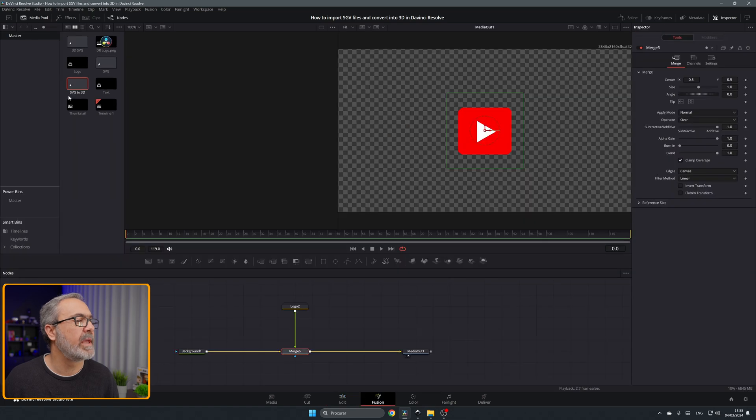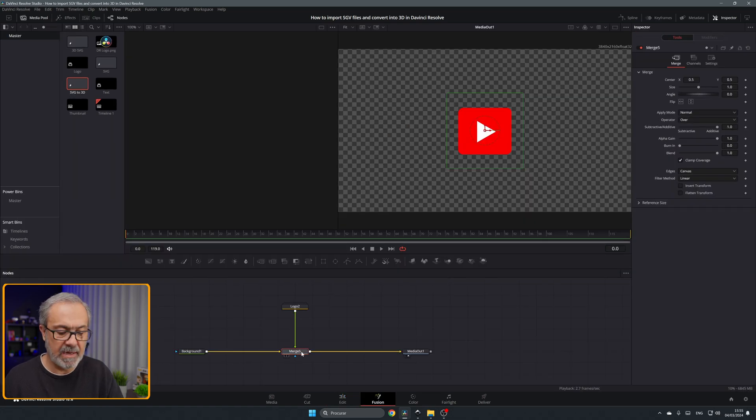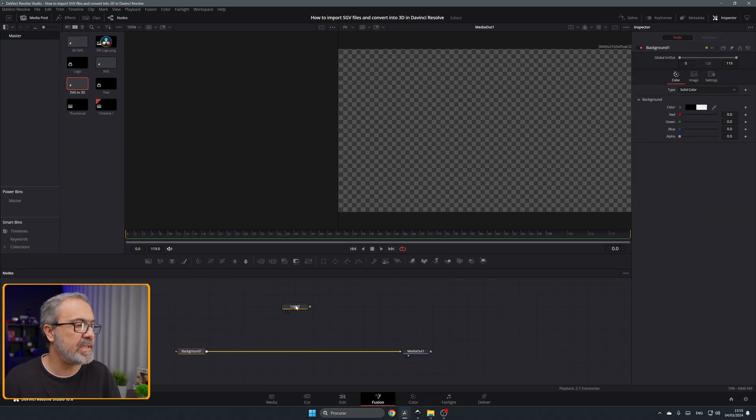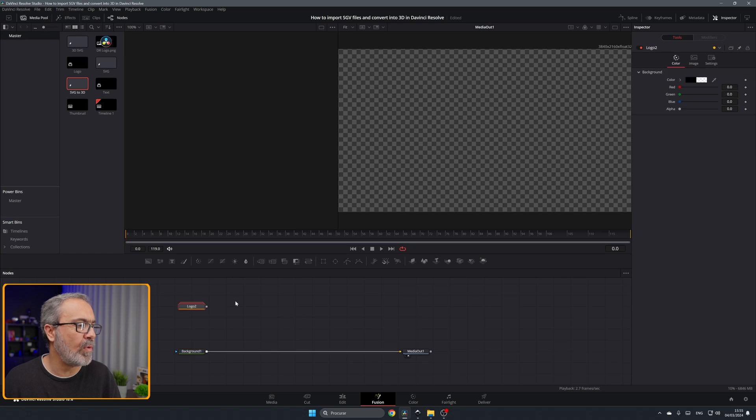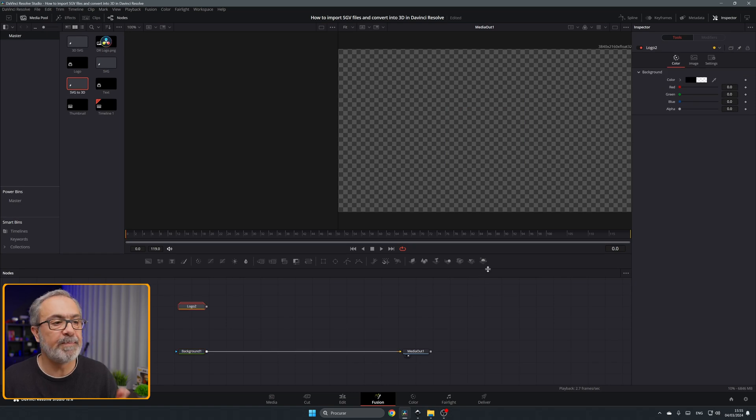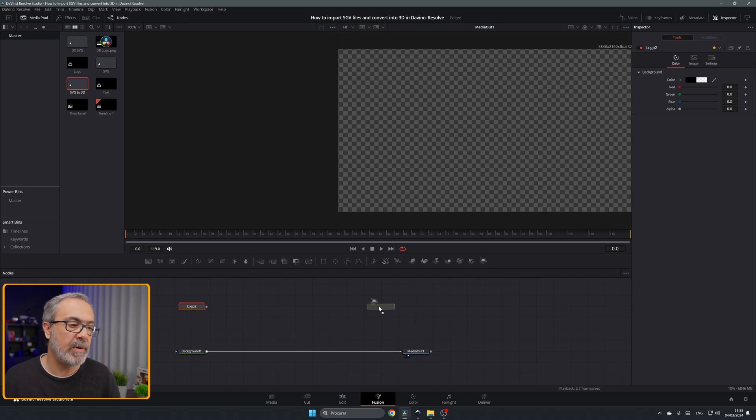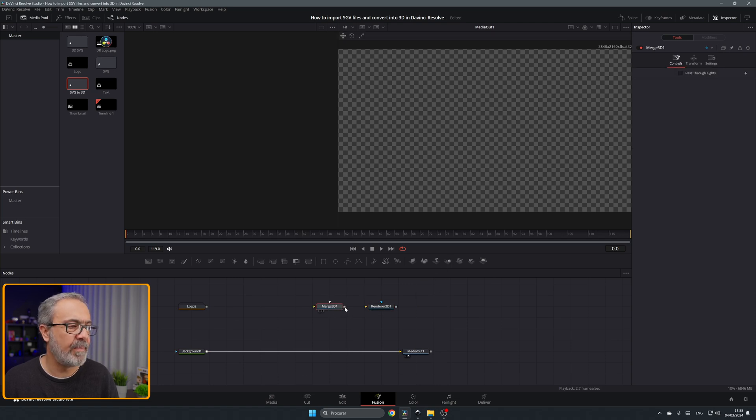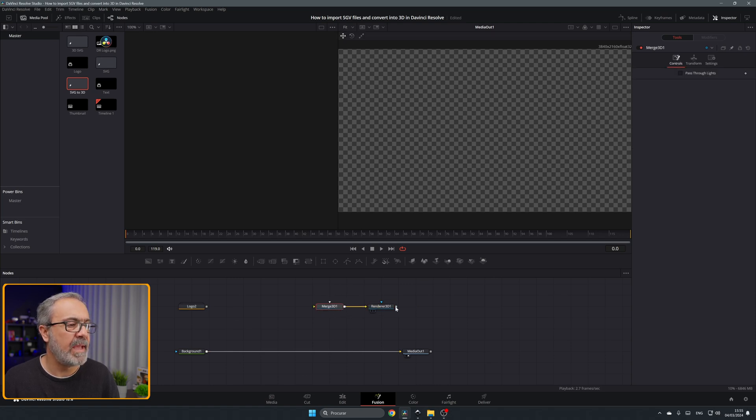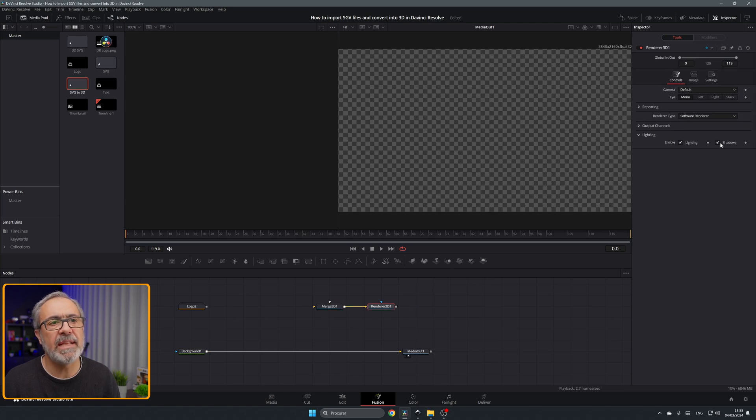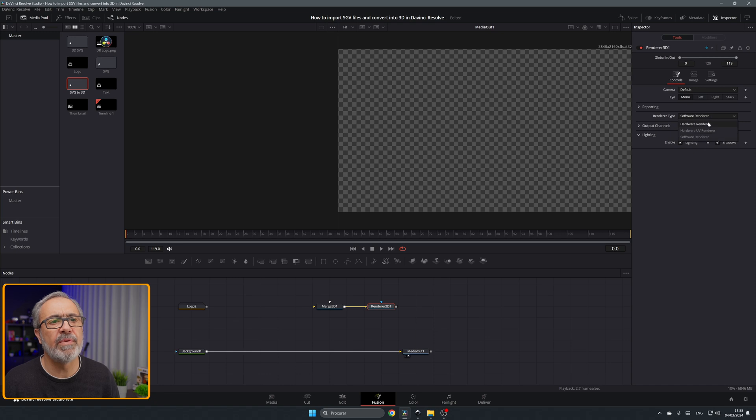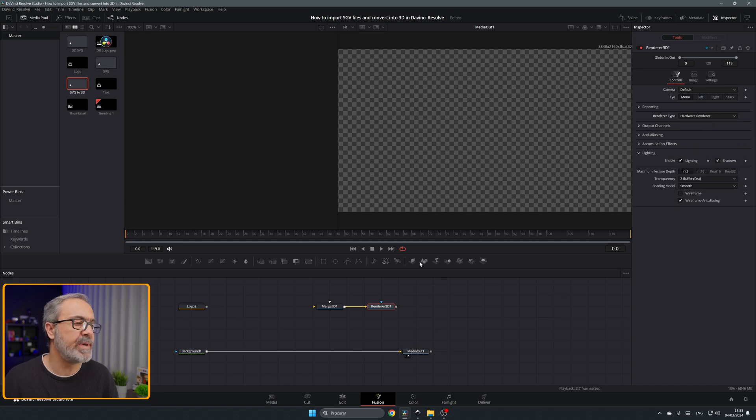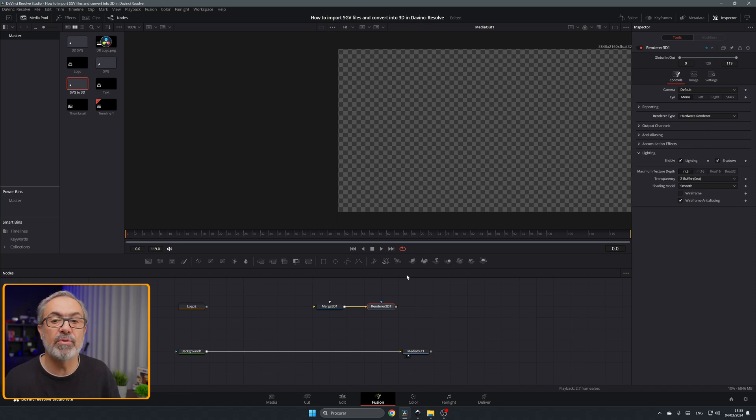So let's go again into the fusion. Let's remove this and let's keep our logo over here. To convert it to 3D, we're going to need a render. We're going to need a merge, and render, enable lighting and shadows, and here convert to hardware render in my case because I have a good graphics card. If you don't have it use software render.